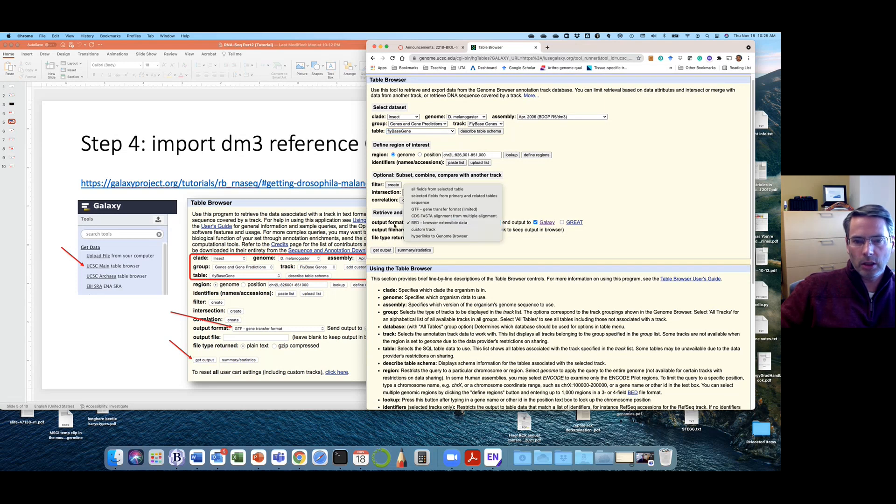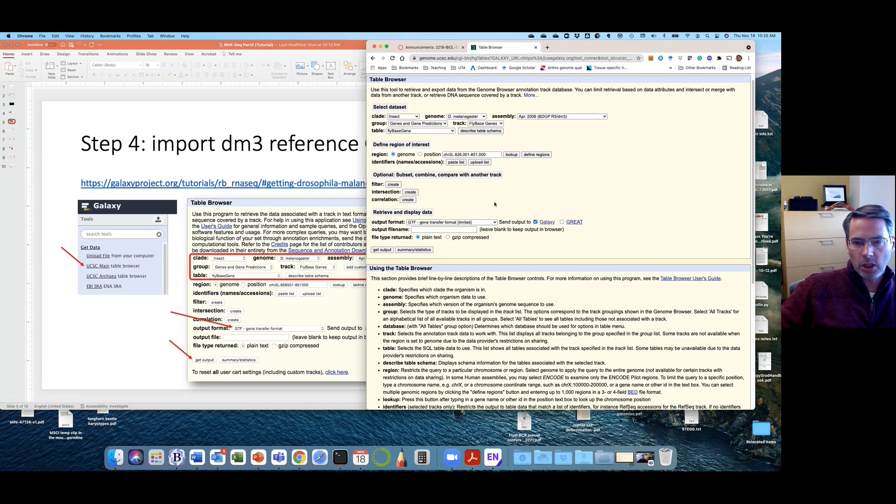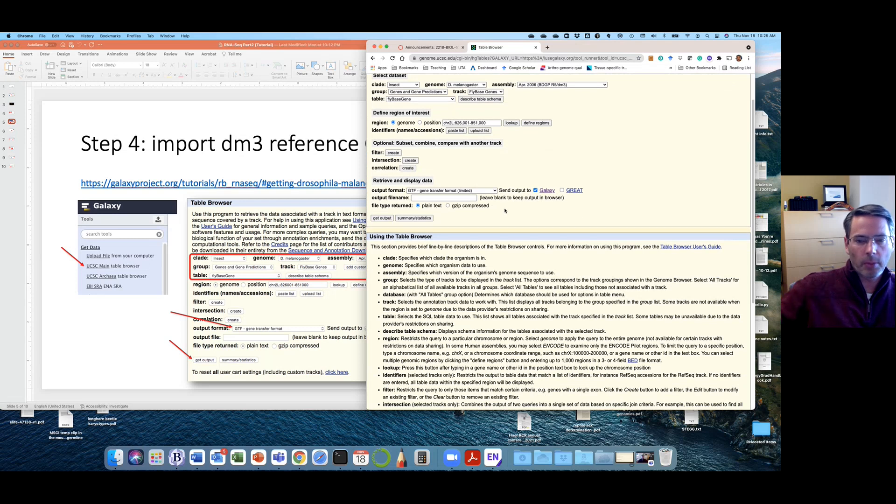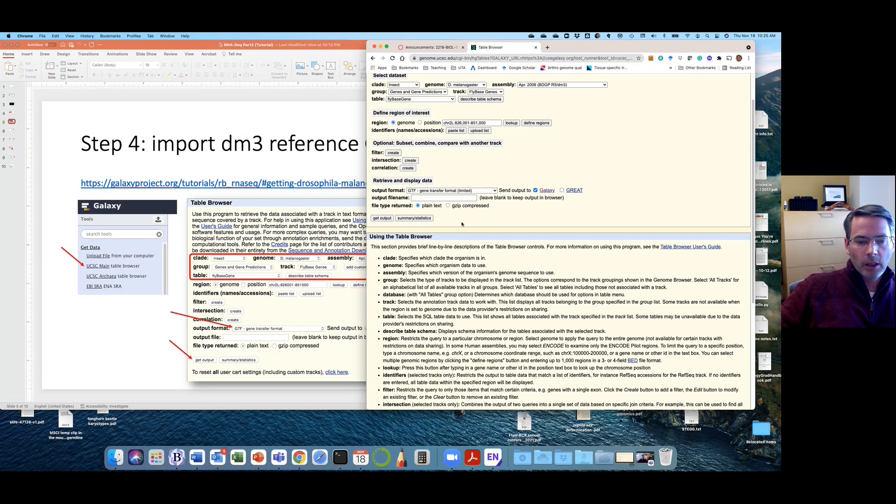Then we're going to go here, our output format. We want GTF, the gene transfer format, which is similar to GFF. Just slightly different information, different format of the file. It's not different information, really. It is just different format. And then click Get Output.